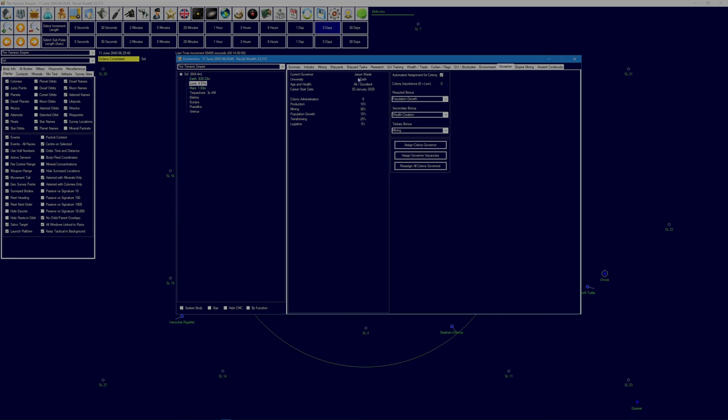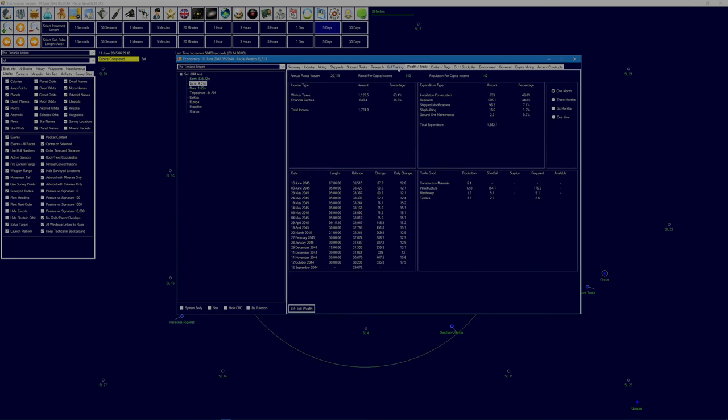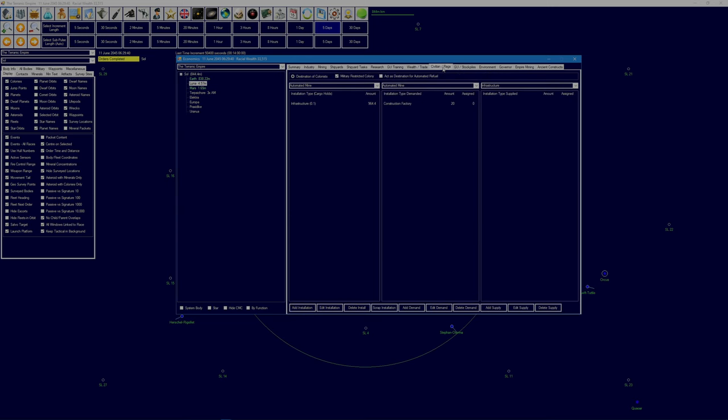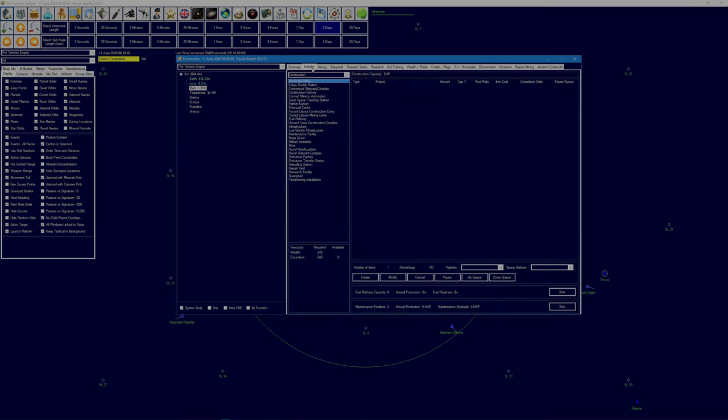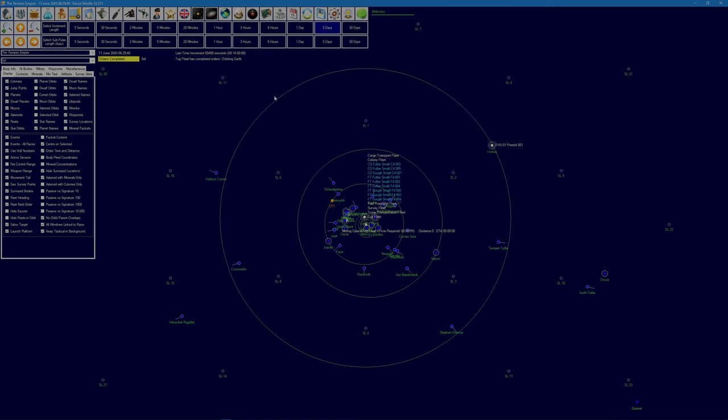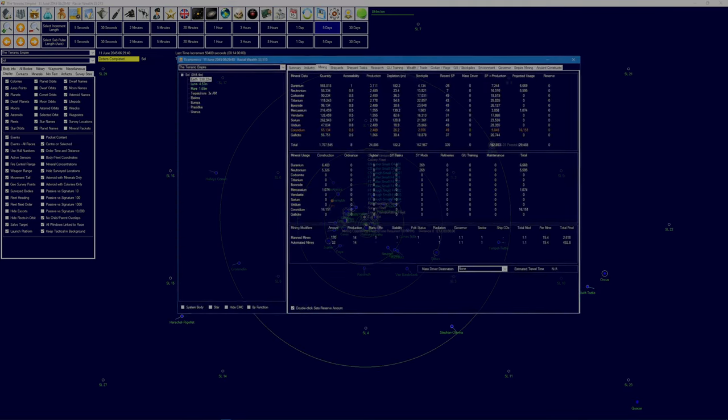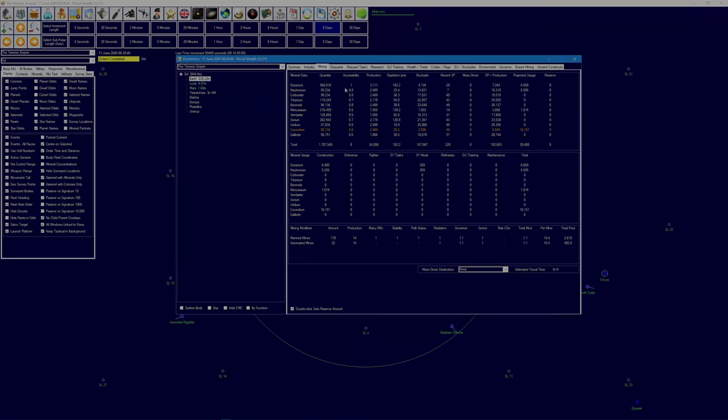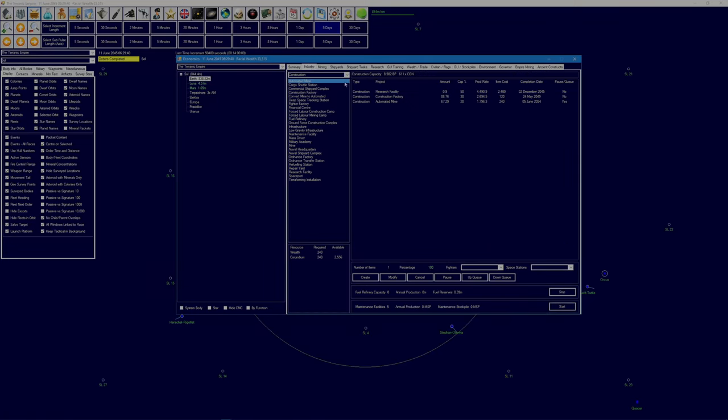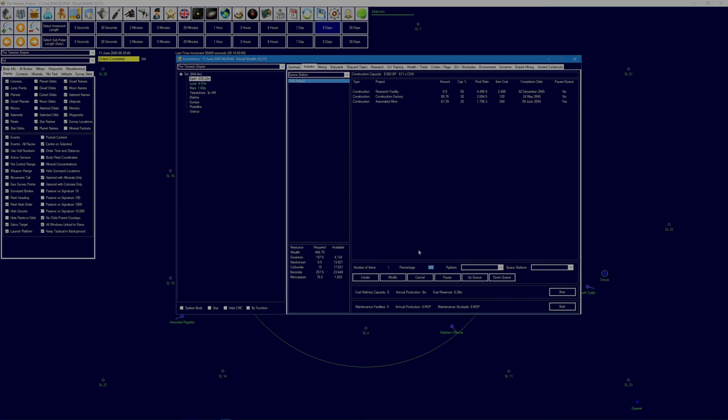Okay, we'll just leave you there for now, we're not going to use you. Let's have a look at our colonies. So Luna, 4.57, it's probably still got no construction factories. No build capacity. Do you have a governor? You do, you've got Jason Wade. That's for the system. We'll leave it military restricted just now, same with Mars.